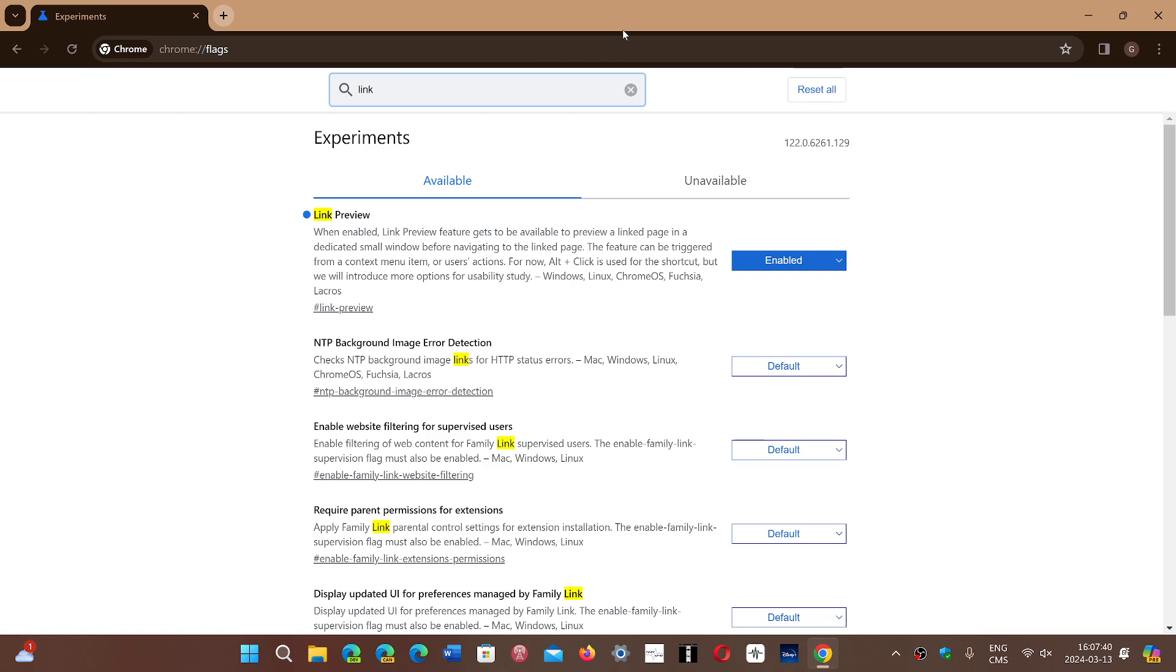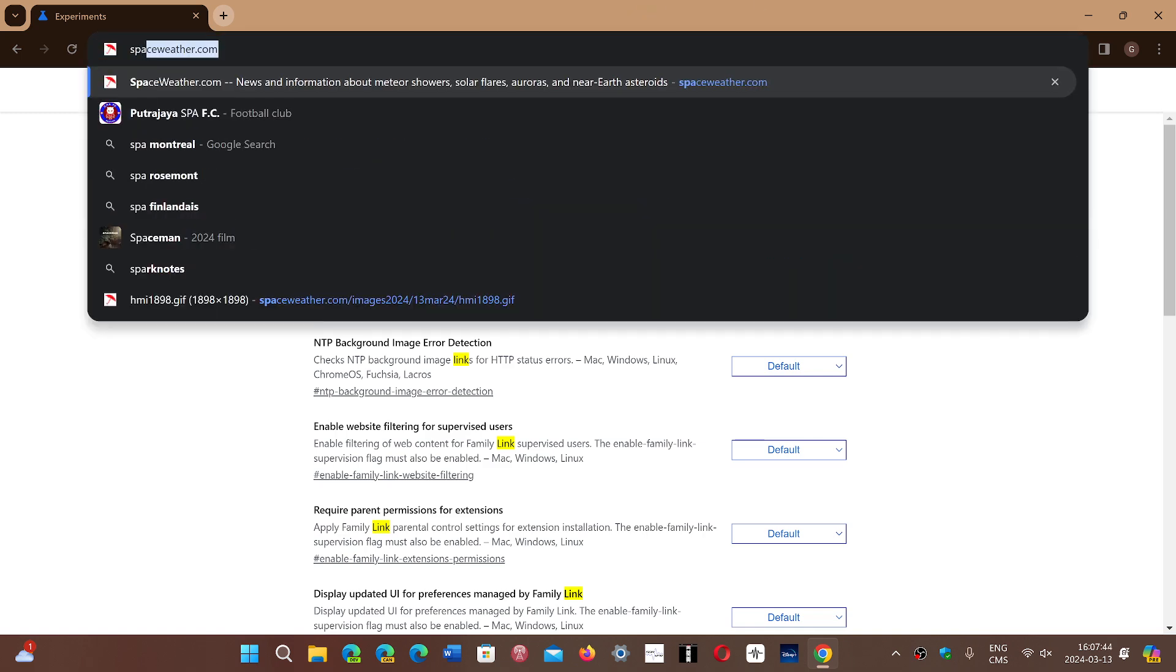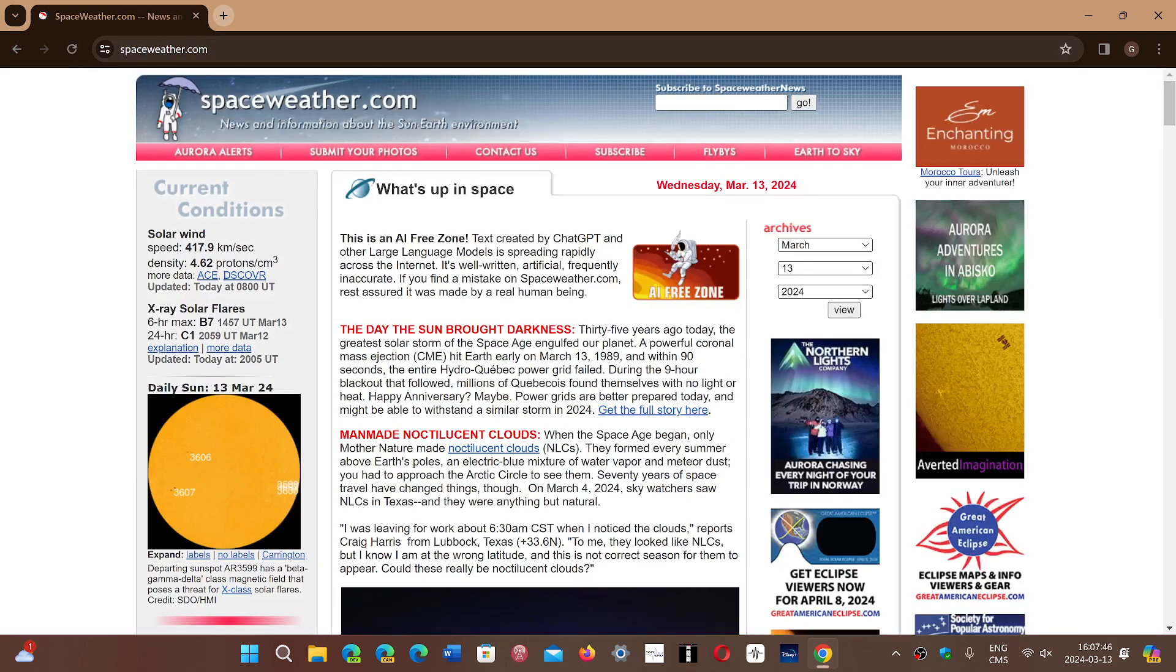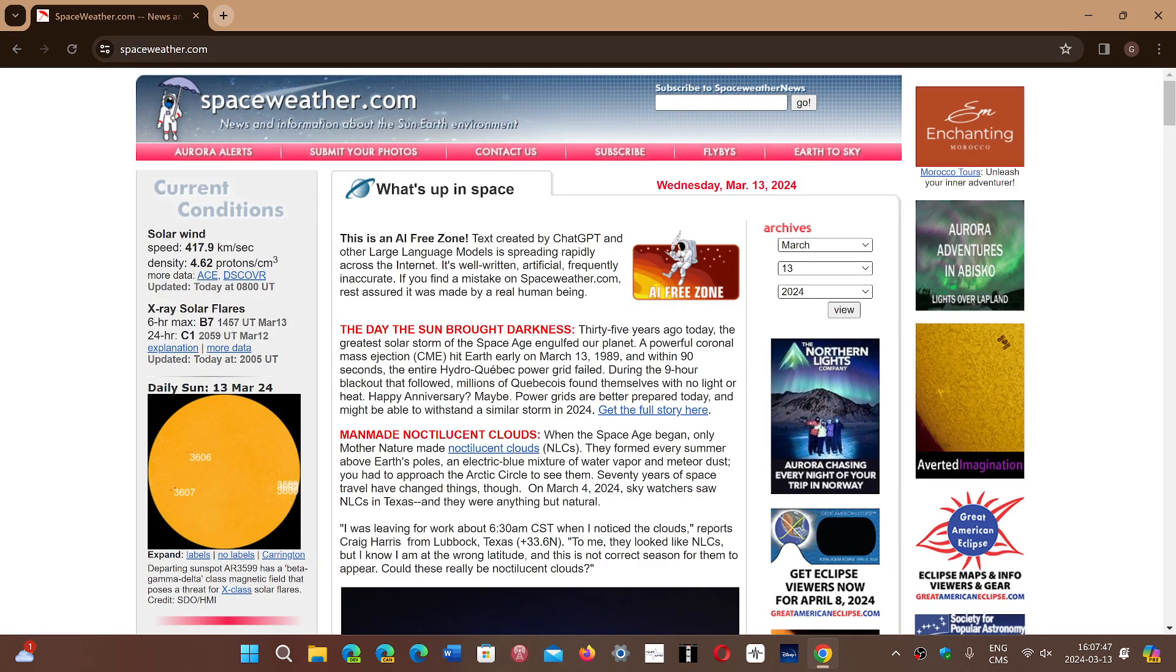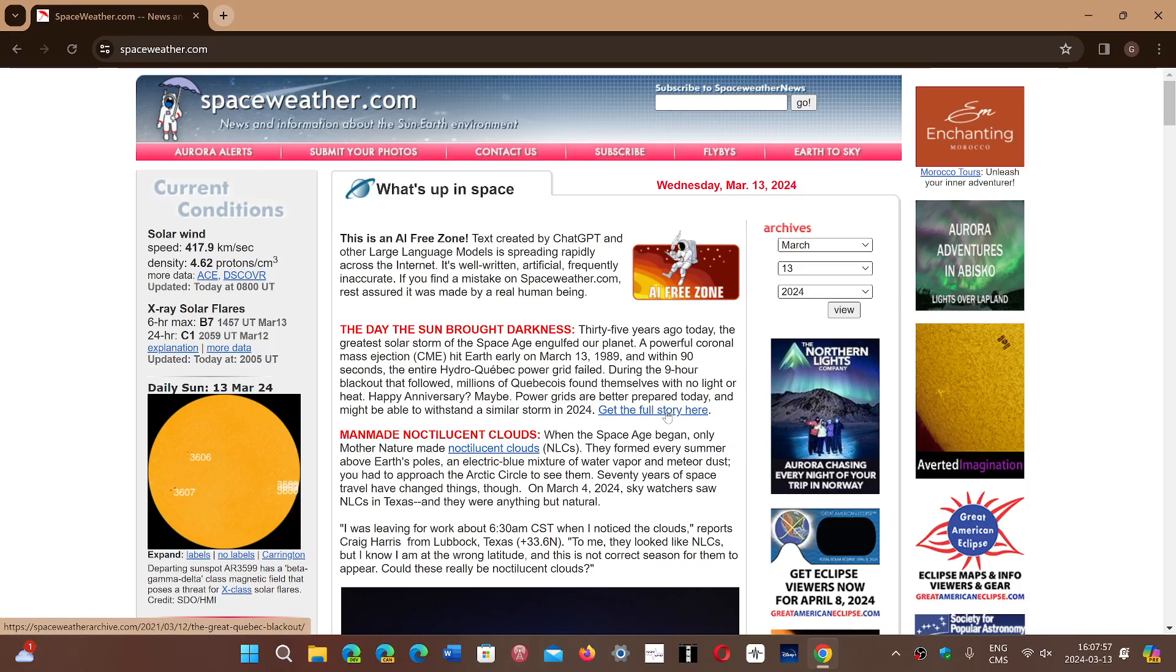So what does this do? Well, it's simple. If you go on a website and there's a link to something, for example here, get the full story here. And you're wondering if it's worth it and you want to see it, but you don't want to mess up this page.